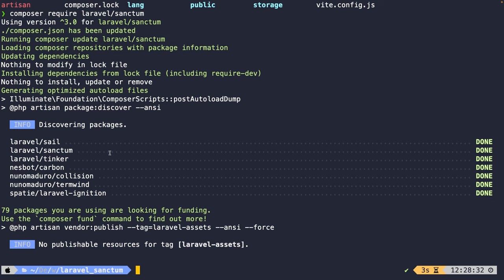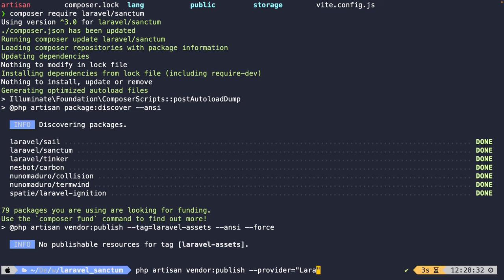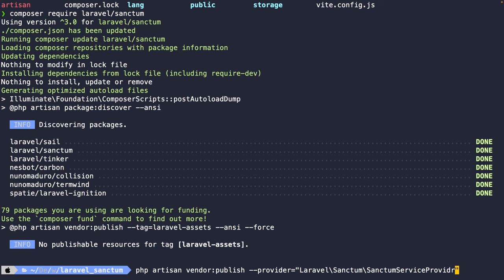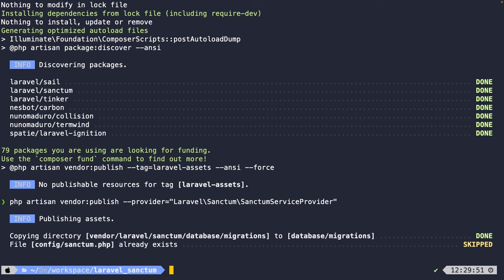Laravel also gives you the option to publish configuration and migration files — I usually tend to do it in case there are configuration settings I'd like to change. To publish Sanctum's configuration and migration file, we run: `php artisan vendor:publish --provider="Laravel\Sanctum\SanctumServiceProvider"`. Artisan responds saying a migration has been copied from the vendor directory to the database migrations folder, and the config file already exists — which is fine, it hasn't been overridden.